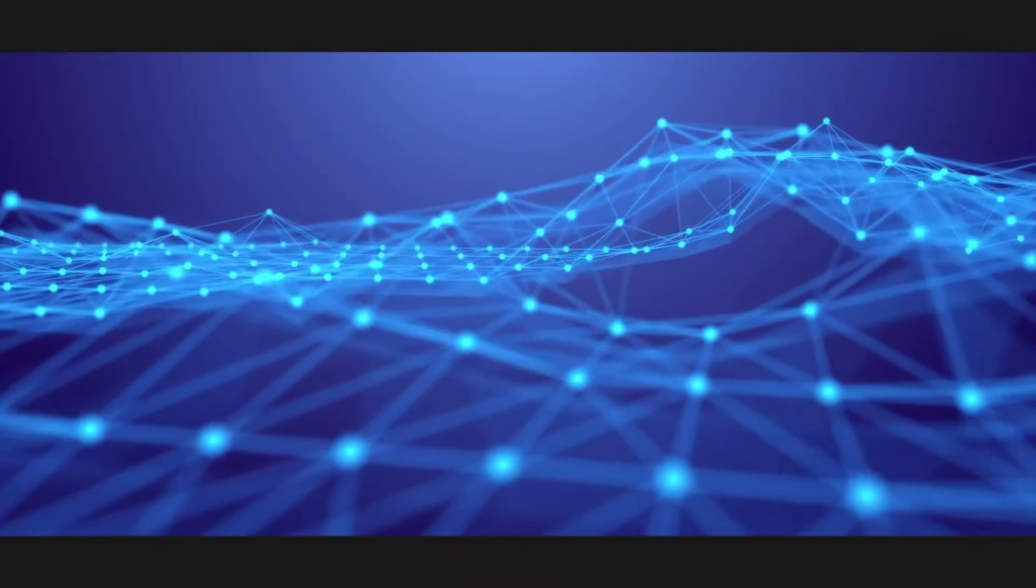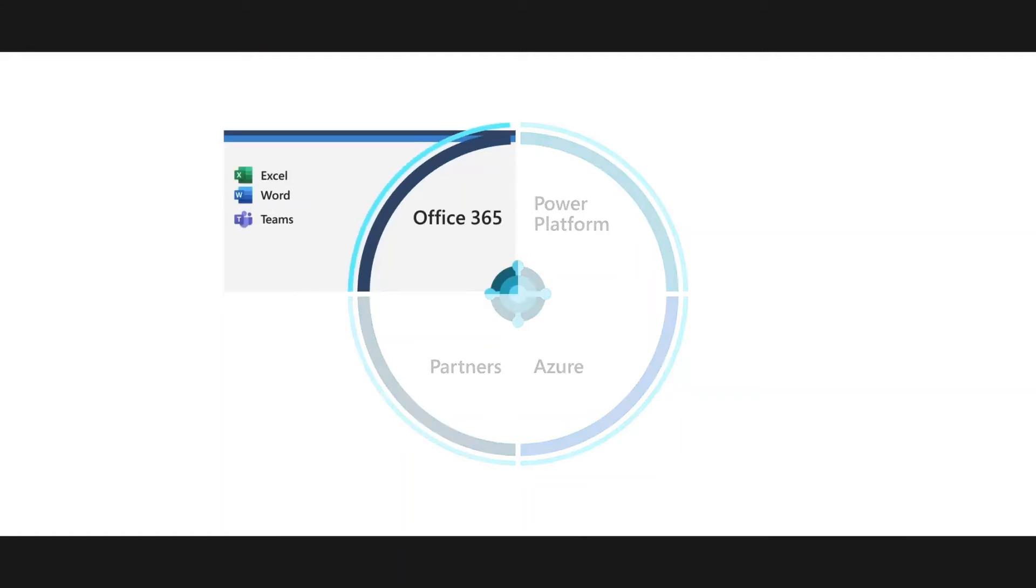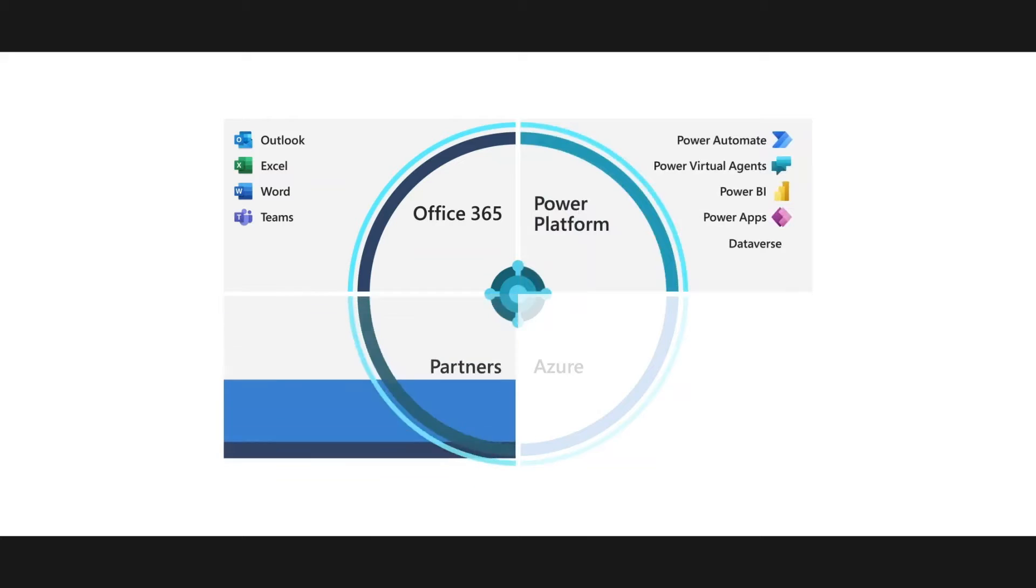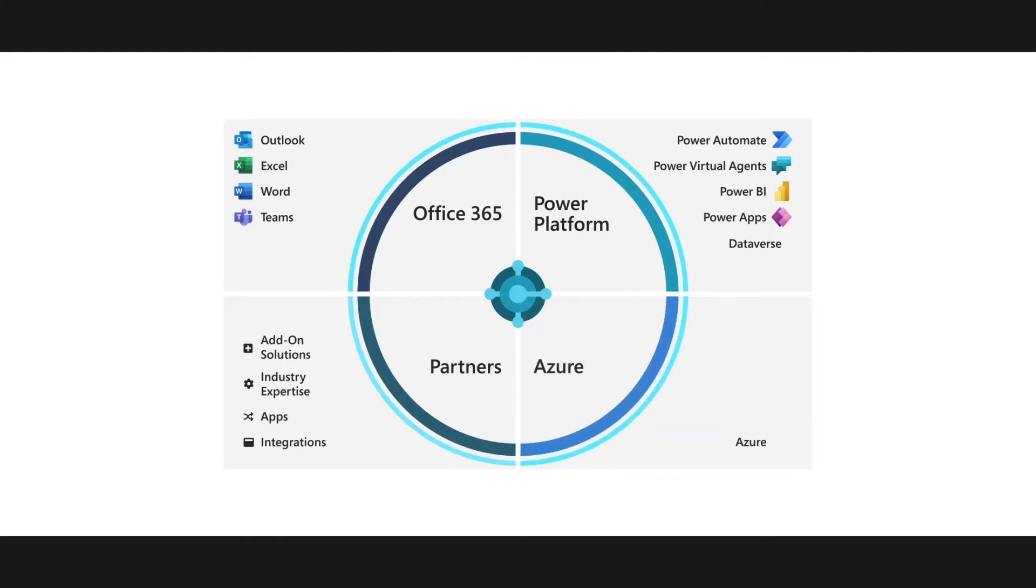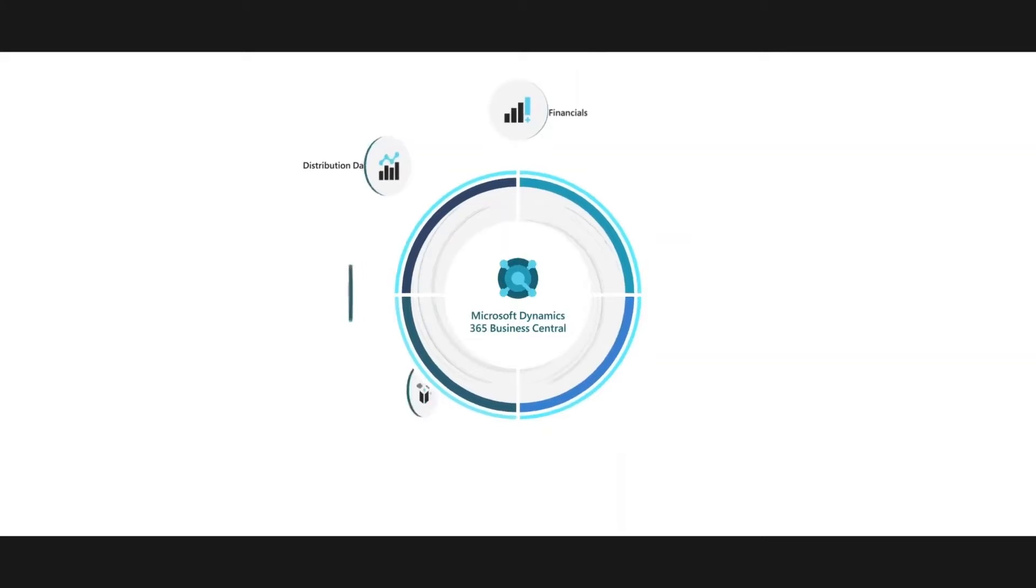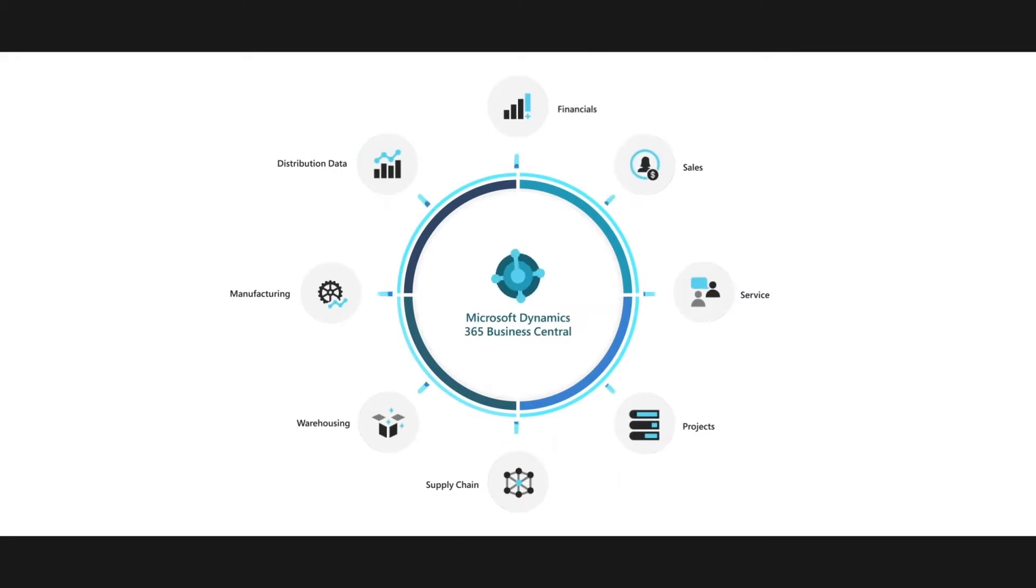We brought together the productivity of Microsoft Office 365, the data connectivity and business intelligence of the Microsoft Power Platform, the security, scale, and geographic presence of Microsoft Azure. Dynamics 365 Business Central unifies these assets into a single application.